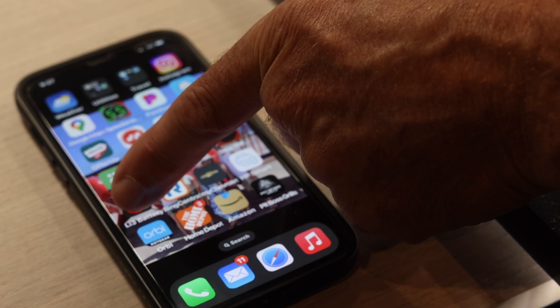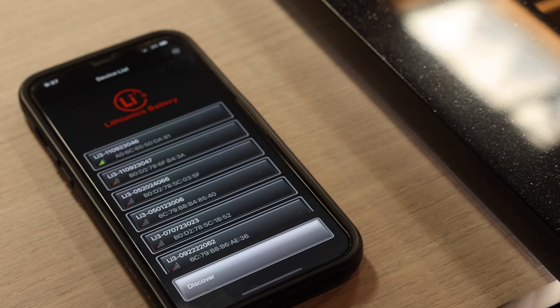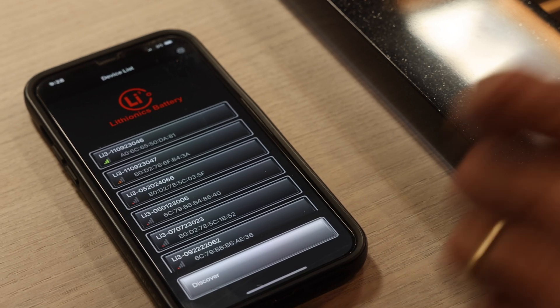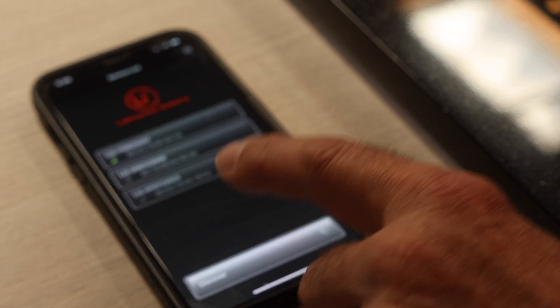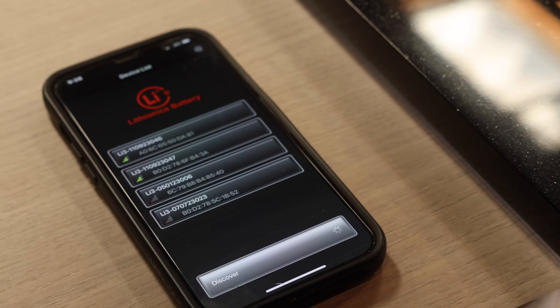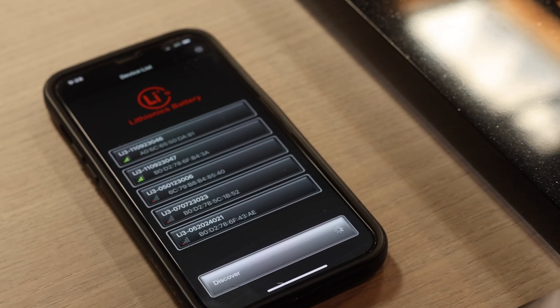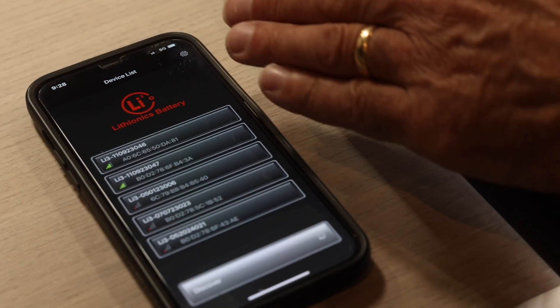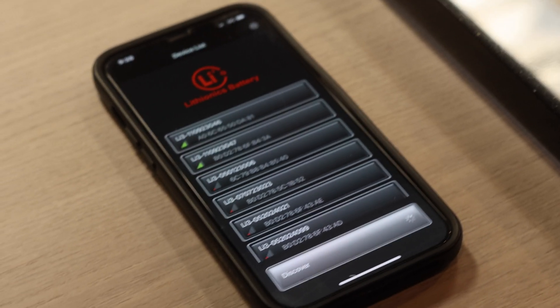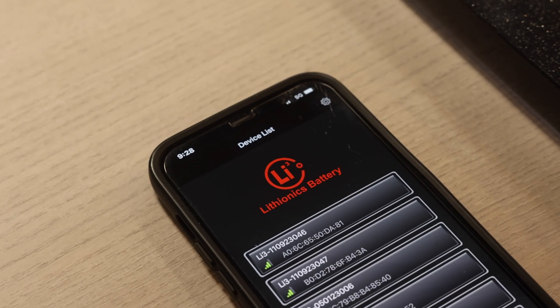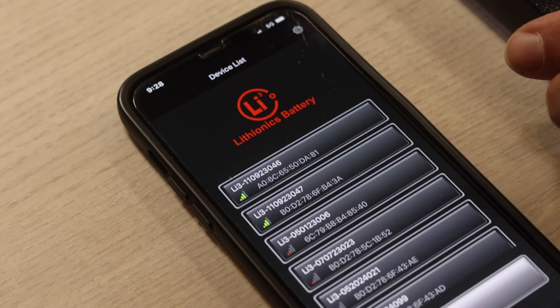So we're going to open this battery monitor up and push the discover button. It's showing multiple batteries because we're in the shop right now and it shows a lot of batteries on this app.